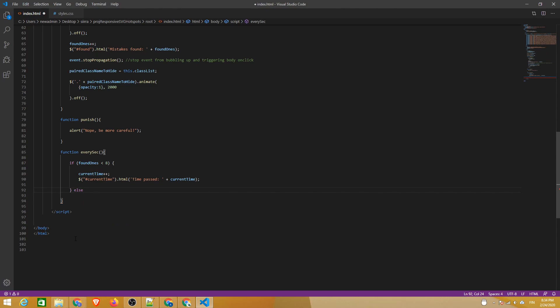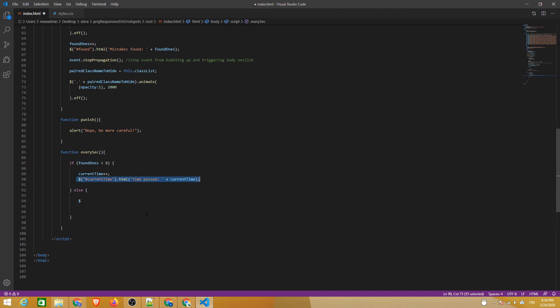If the amount of hotspots is not less than 8, it means the player has beat the game and we will write a congratulation instead.